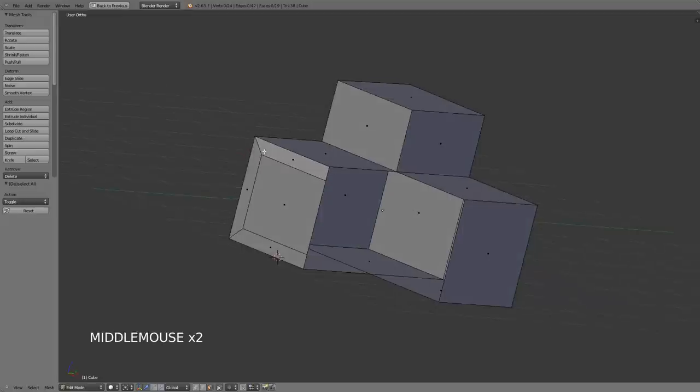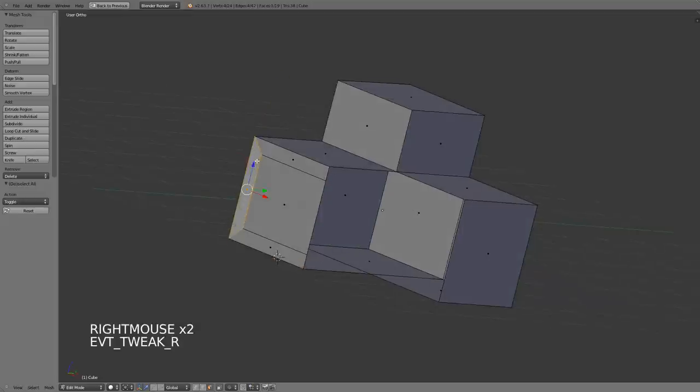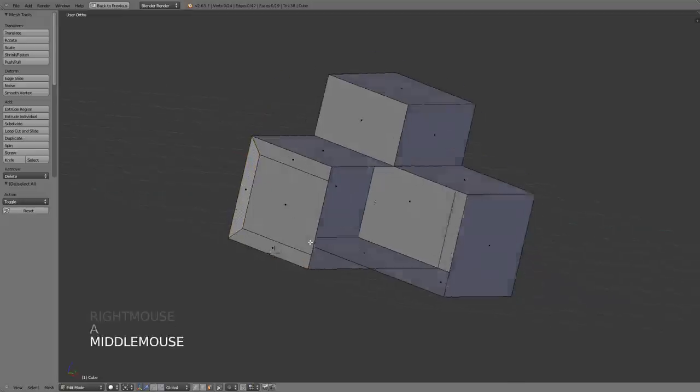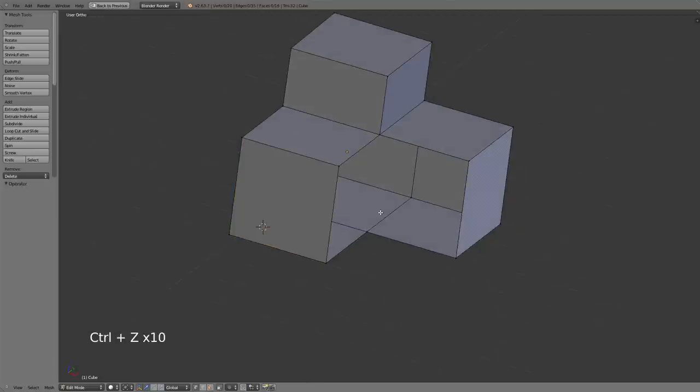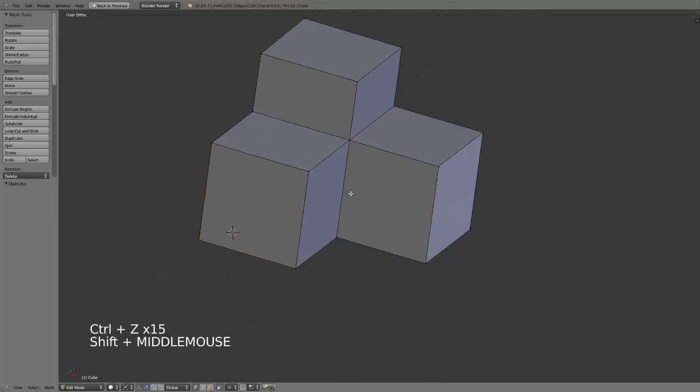So this allows you to get good clean insets around the center point of a model or anything like that. So that is the inset and extrude tools in Blender.